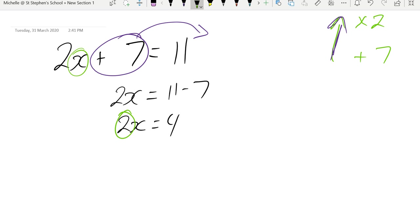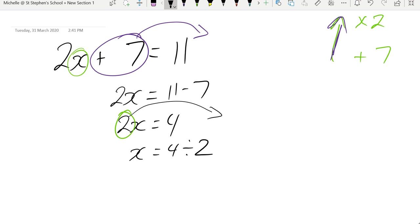The last thing I need to get rid of is that 2 times x, the opposite of times is divided. So when it moves over to the other side, it will give me divided by 2, which means x equals 2.